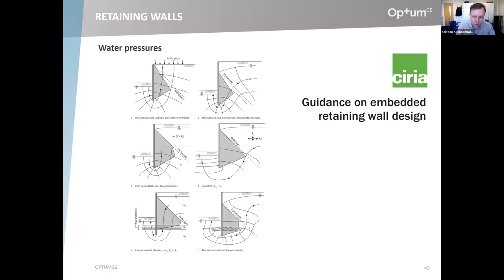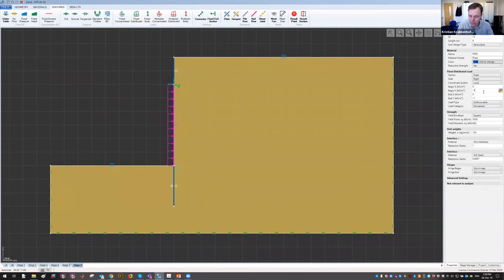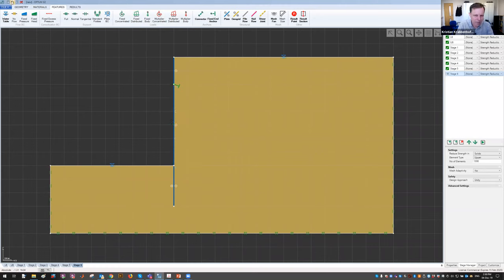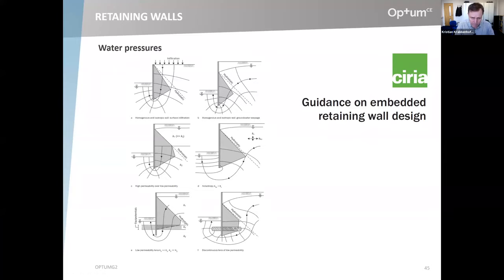If you want a semi-manual analysis in an effective stress framework, you can use appropriate unit weights and apply pressures as fixed distributed forces — similar to seismic loading. That can be done with specified distributions, or for something more in line with the actual physics, you can do an actual seepage analysis.